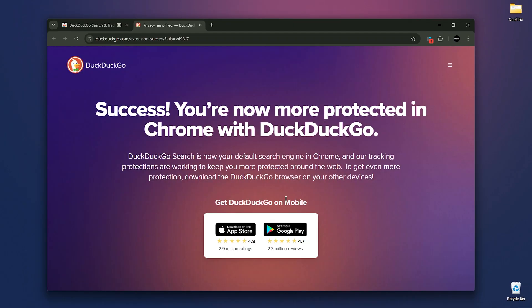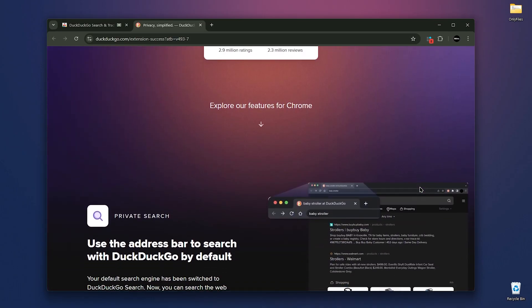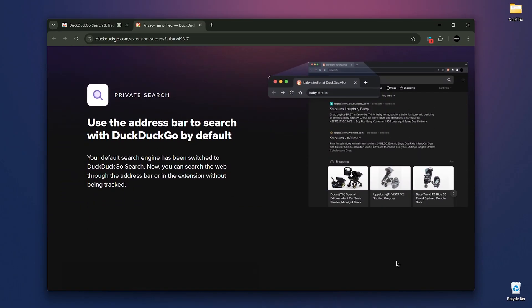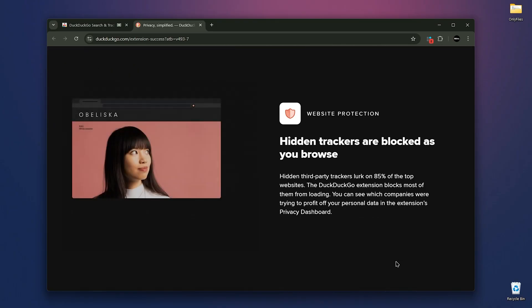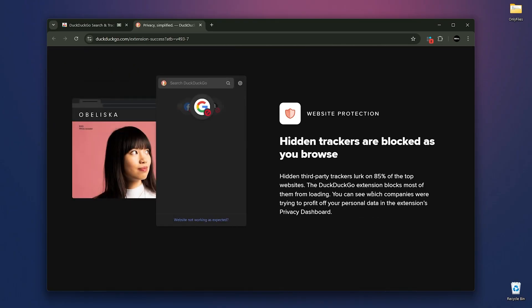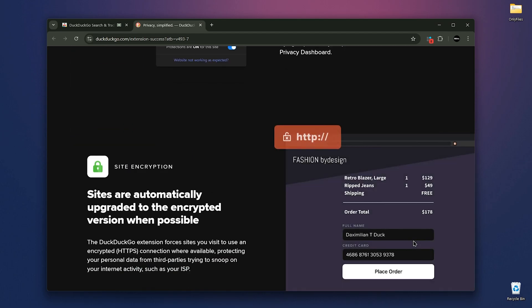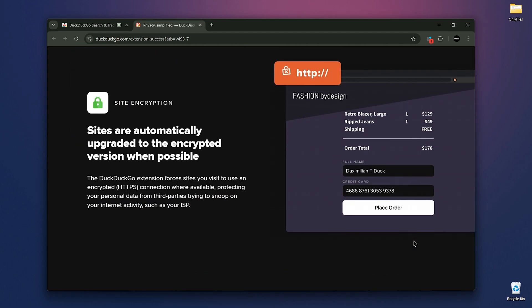After installing, you'll see a success message and it will notify you that your private search is enabled. DuckDuckGo becomes your default search engine. It gives similar results to Google, but with fewer ads and no tracking of your data or search behavior. The DuckDuckGo extension forces sites to load via HTTPS and protects your personal data from third parties, including your ISP.